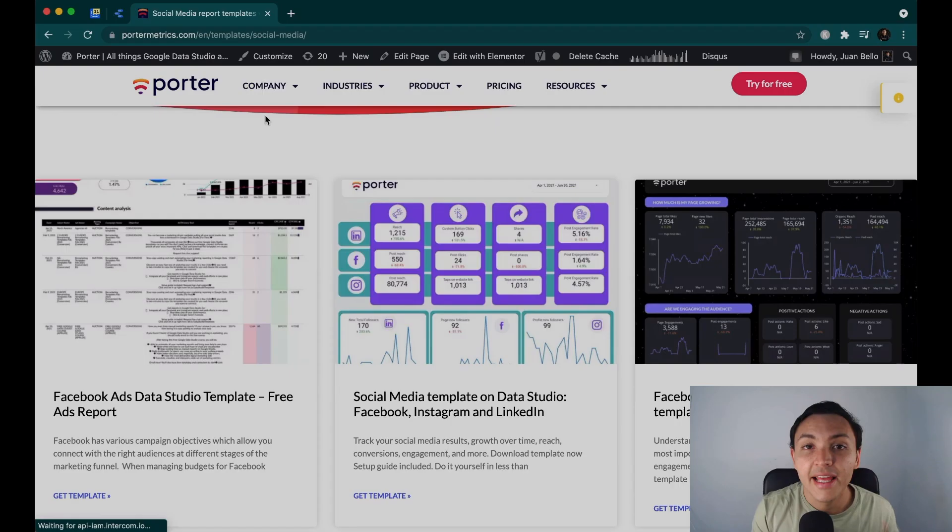Hi there, I'm Juan from Porter and today I will show you how to automate your social media reports on Google Data Studio with a few hacks, with no code and in a matter of minutes. Let's get started.